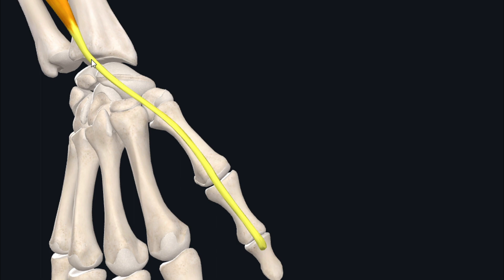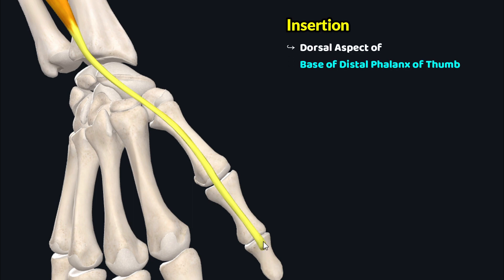This muscle tendon then crosses the wrist and travels down towards the thumb where it inserts onto the dorsal aspect of base of distal phalanx of thumb as you can see.